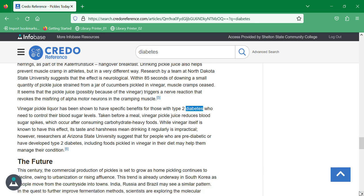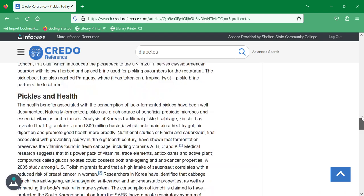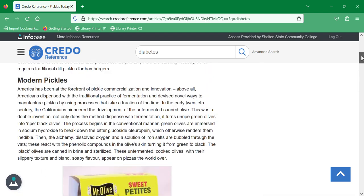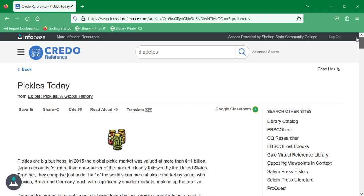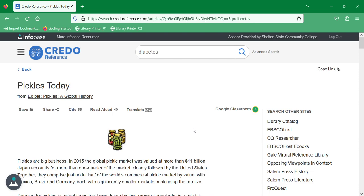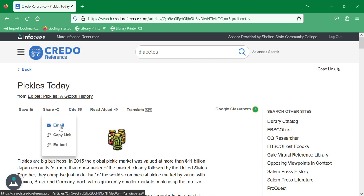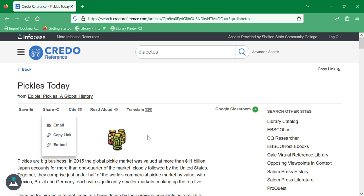If you choose to use this article, up here at the top you can save it, you can share it. If you're going to share this article, use this right here to share. Don't use this address bar because this address bar is tied to this session. So you want to use share and get an option to email or copy the link or embed it. It will also allow you to read this out loud, which is helpful if you have problems focusing or if you just want to listen instead of reading.